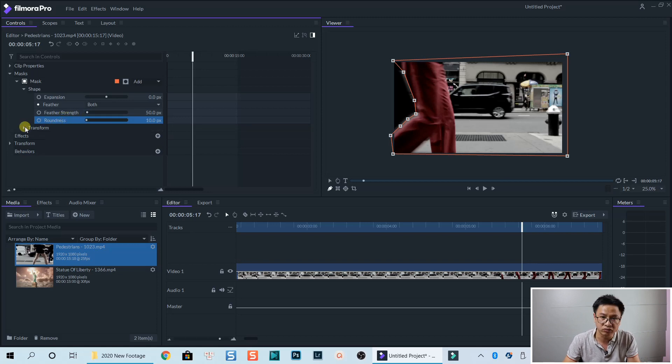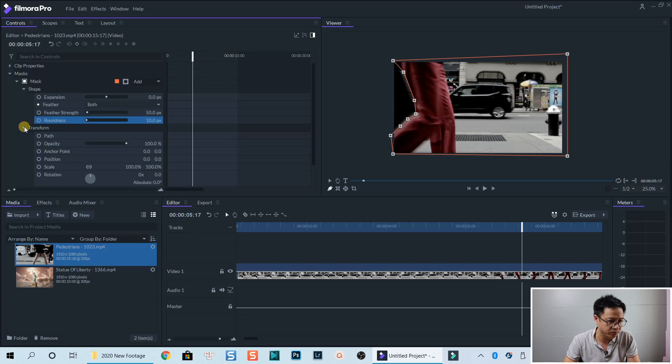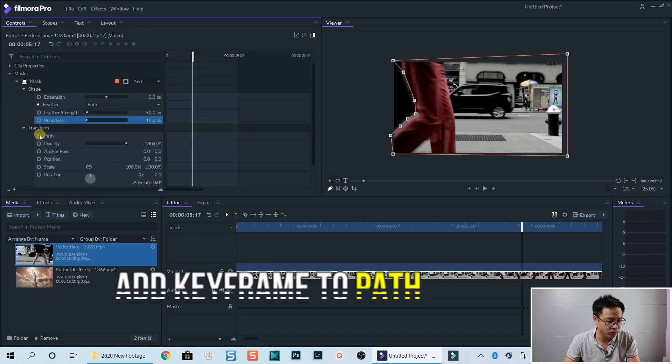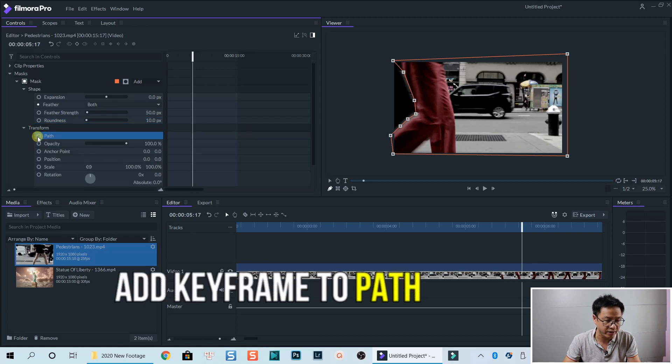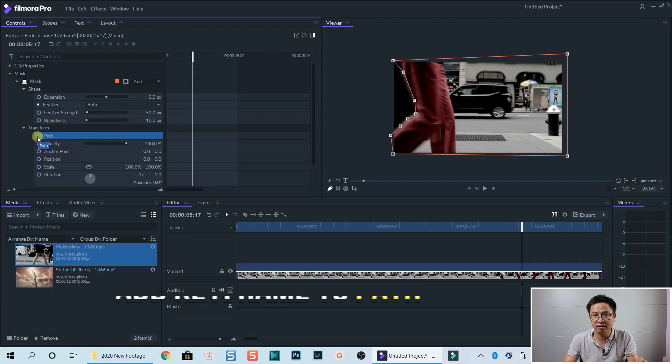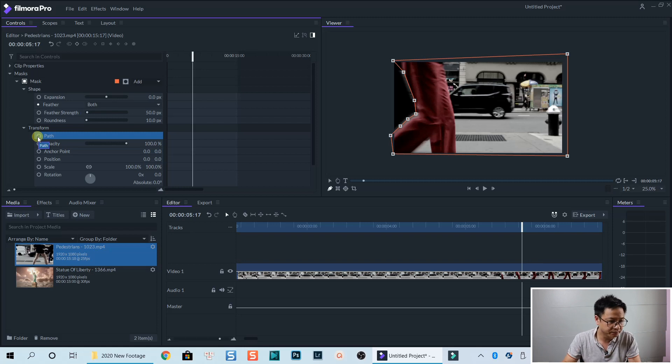And now we go to transform. Click this drop down menu. And we need to add keyframe to the path of the mask. OK,